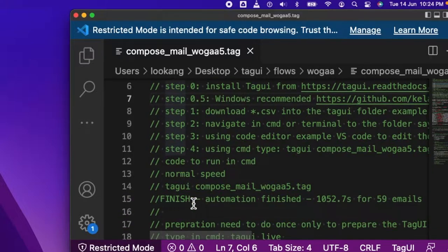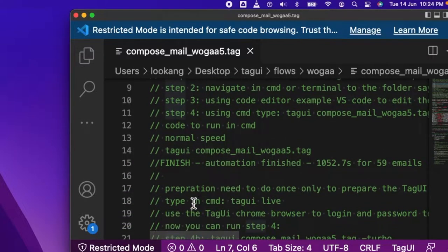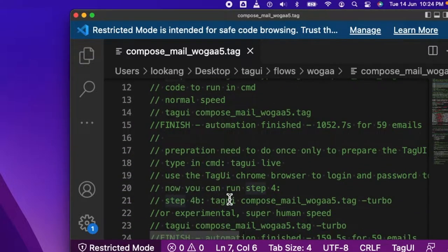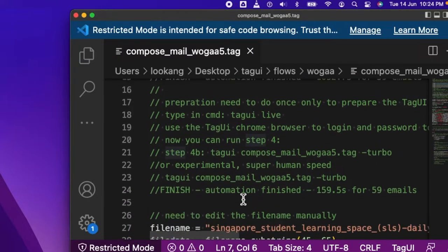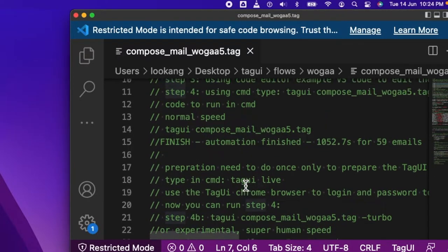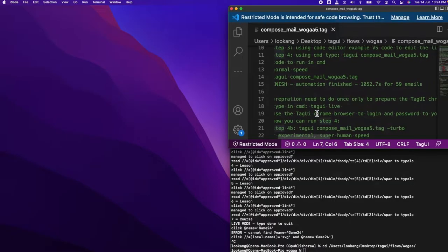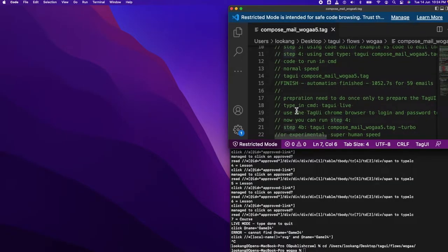The next thing you need to do is prepare your TechUI browser for saving the password and login. This one I think I will show you when I meet you.